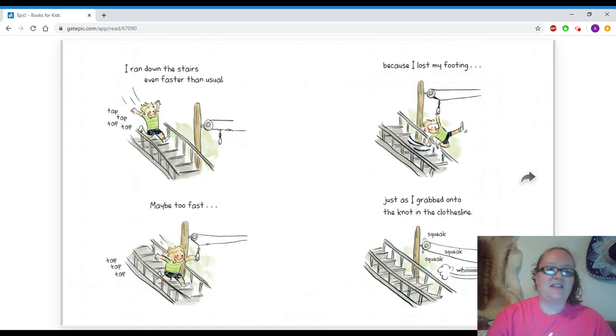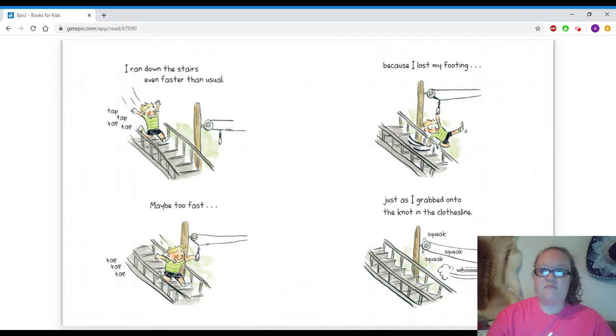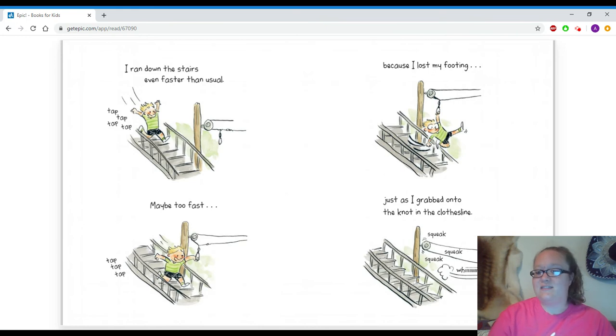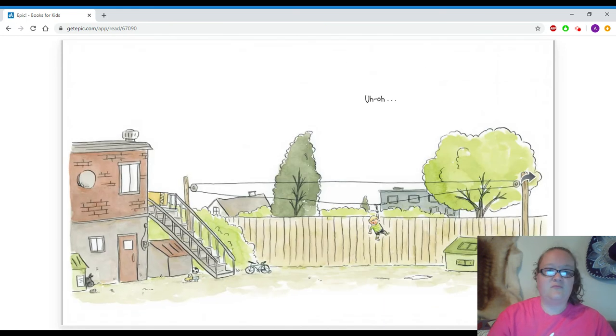I was excited about all the candy I could buy. I ran down the stairs even faster than usual. Tap, tap, tap, tap. Maybe too fast. Tap, tap, tap. Because I lost my footing just as I grabbed the knot in the clothesline. Squeak, squeak, squeak. Whiz!